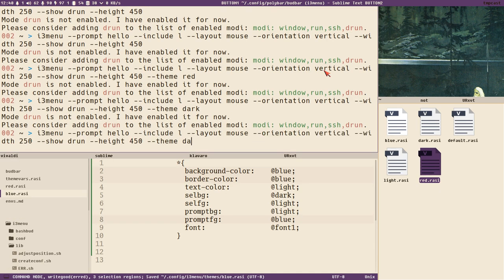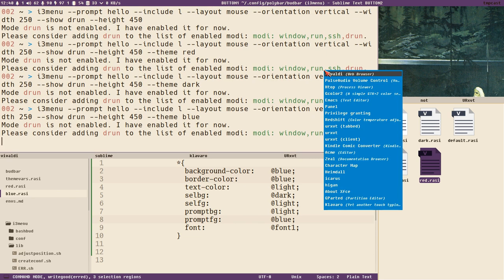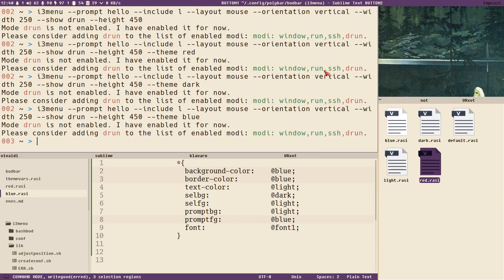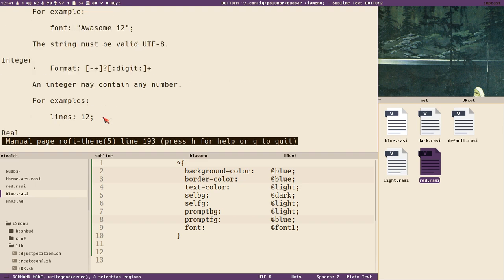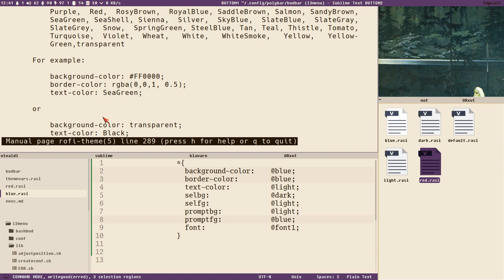Now if we run with theme blue instead, we get a blue menu. This might look like a weird syntax with the at symbol, but these are proper rofi rasi files. I recommend you look at the man page for rofi-theme, which describes everything you need to know about customizing themes and creating your own.